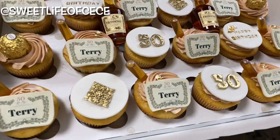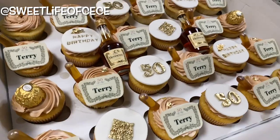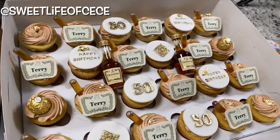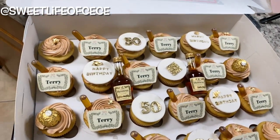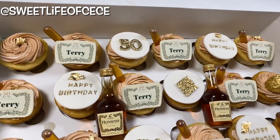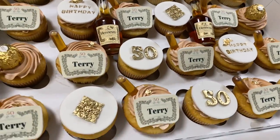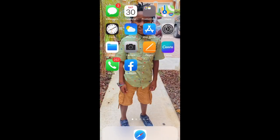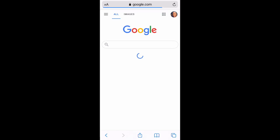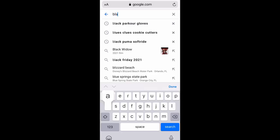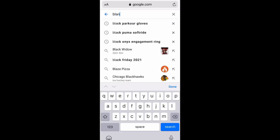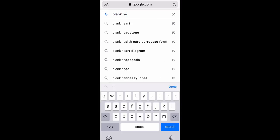Hi guys, welcome back. Today I'm going to be showing you how I made these custom Hennessy labels, since I got so many questions about them. I actually made them on my phone.